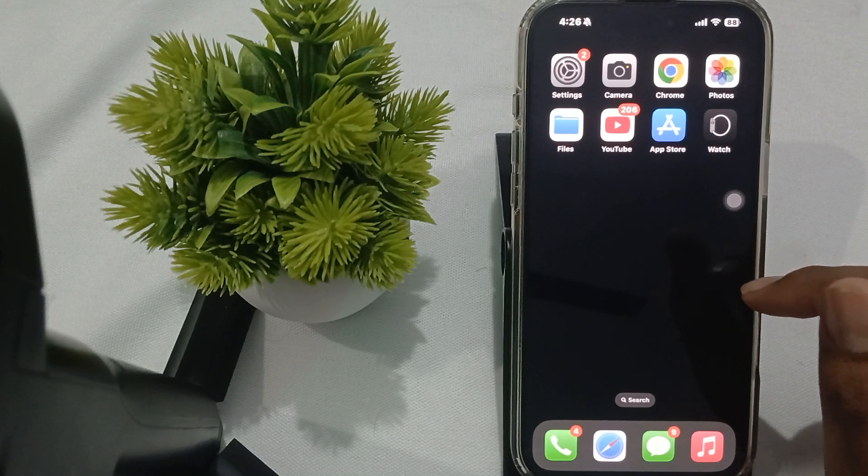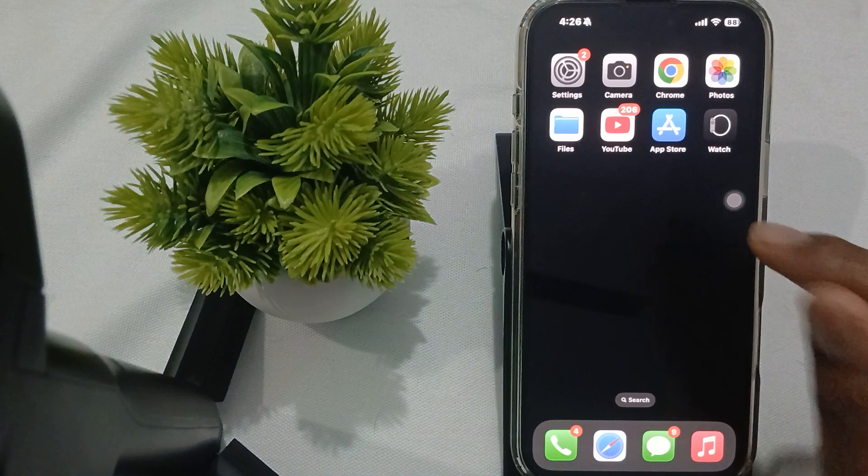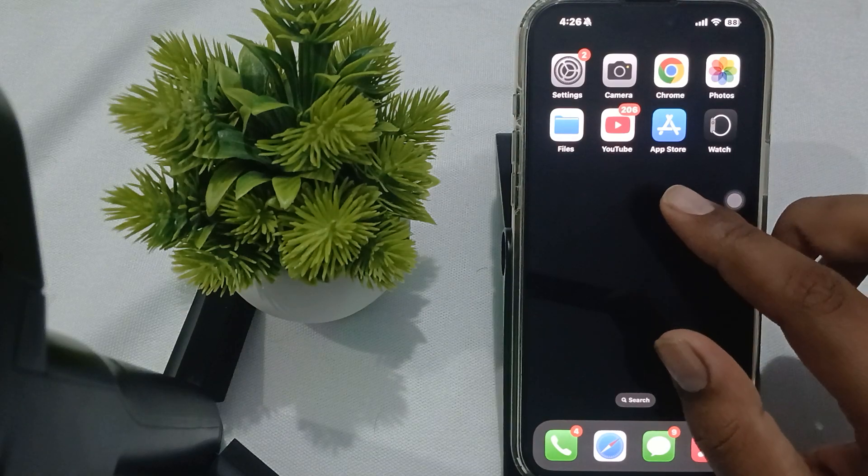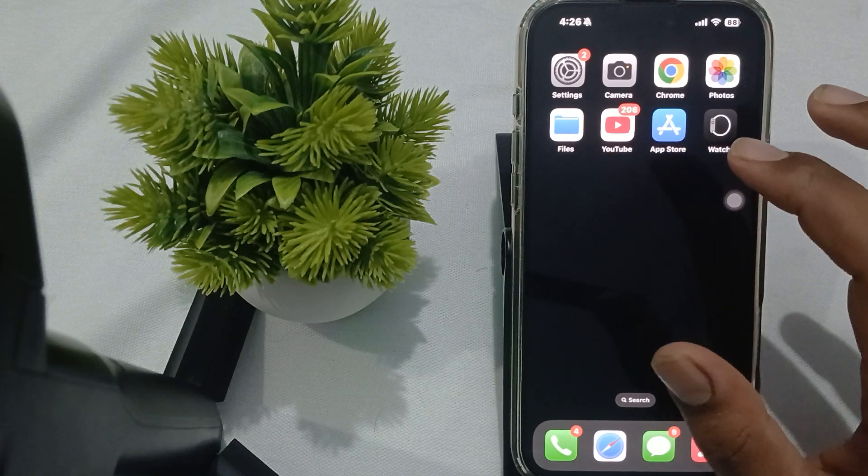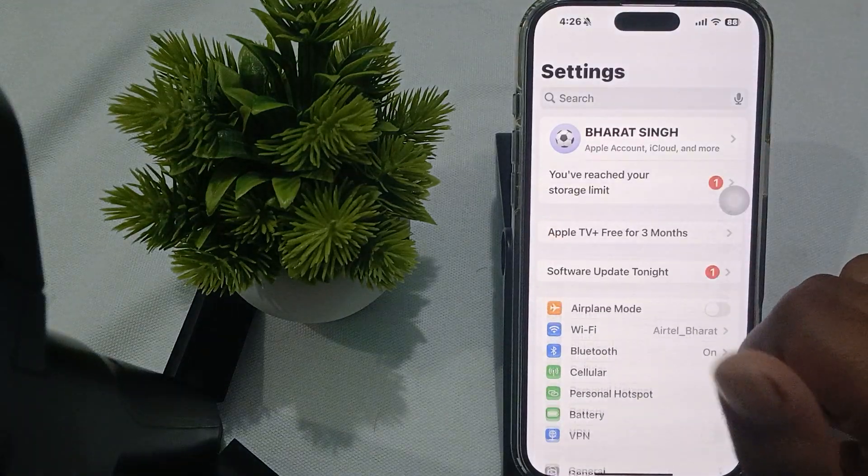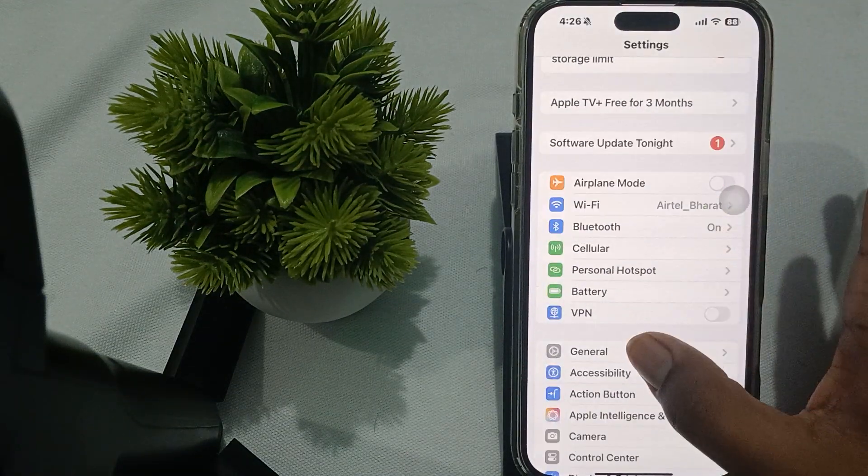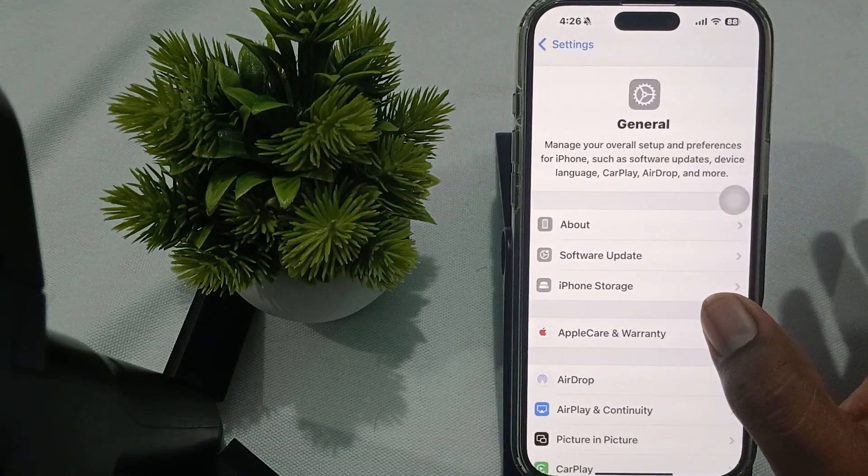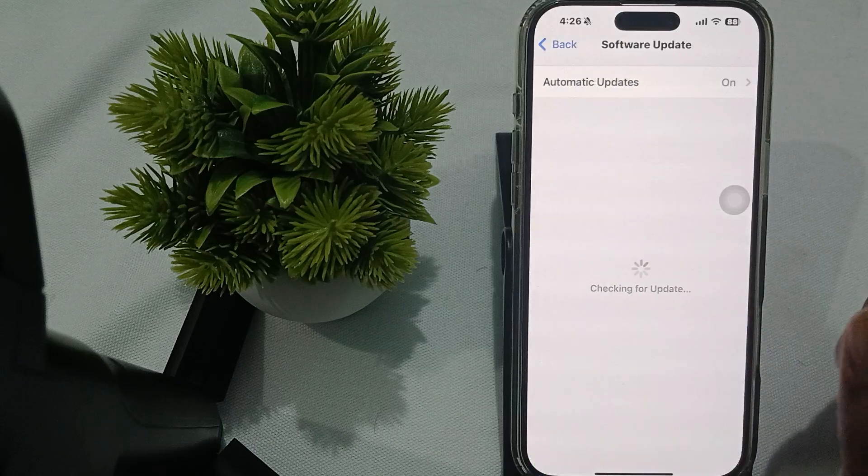The next step is to check if iOS is updated. To update, go to General in Settings, then tap Software Update.